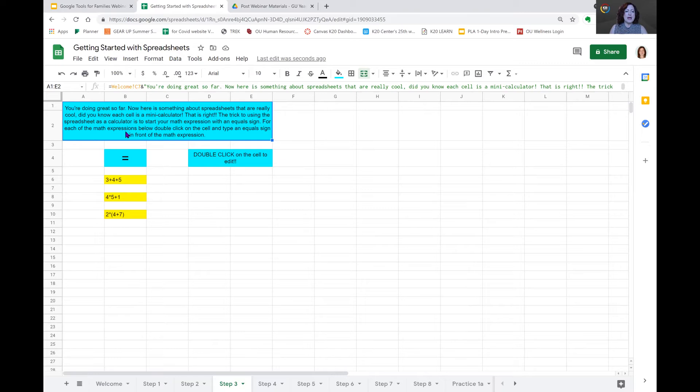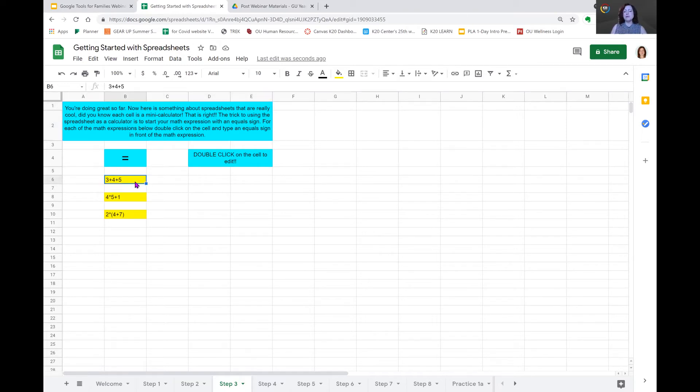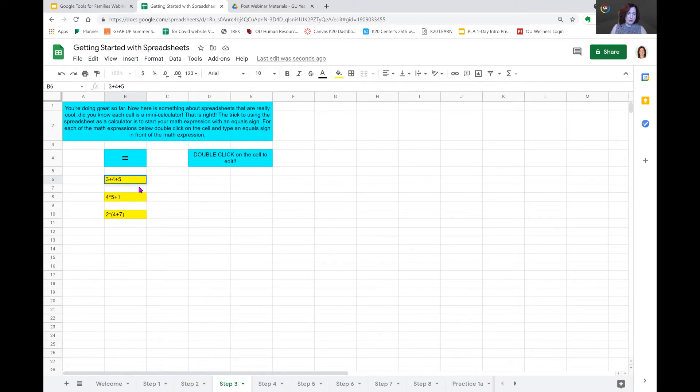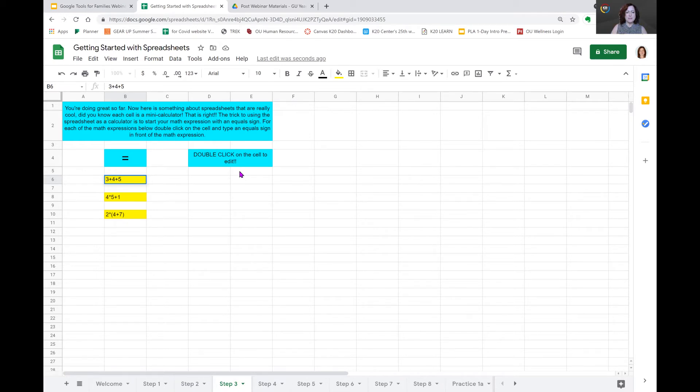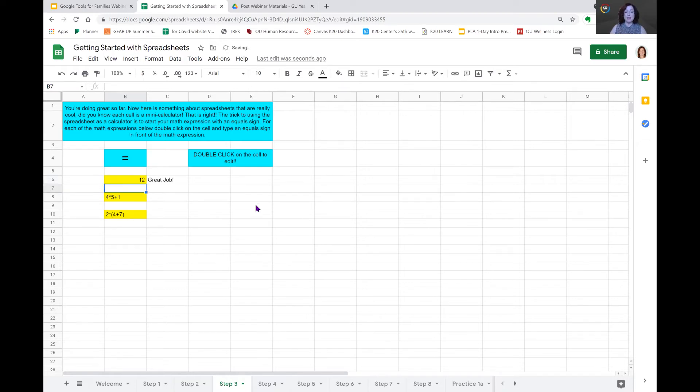So for each math expression below, double click in the cell and type an equal sign in the front of the math expression. When we double click, that brings the cursor into the cell so that we can type inside the cell. You see my cursor flashing here in this three plus four plus five. And I'm going to use my arrow key to take it all the way to the beginning of the cell and then put in my equal sign. When I hit enter, that calculates for us.